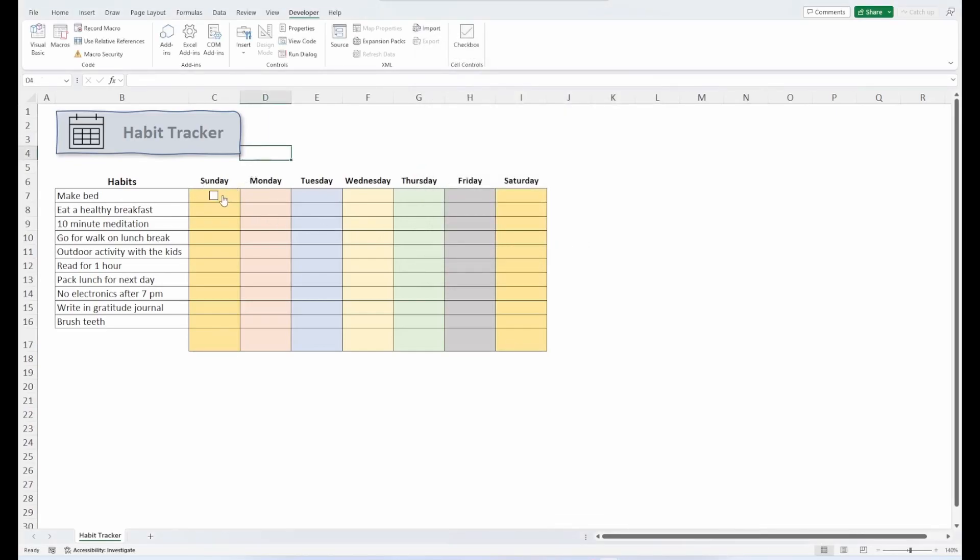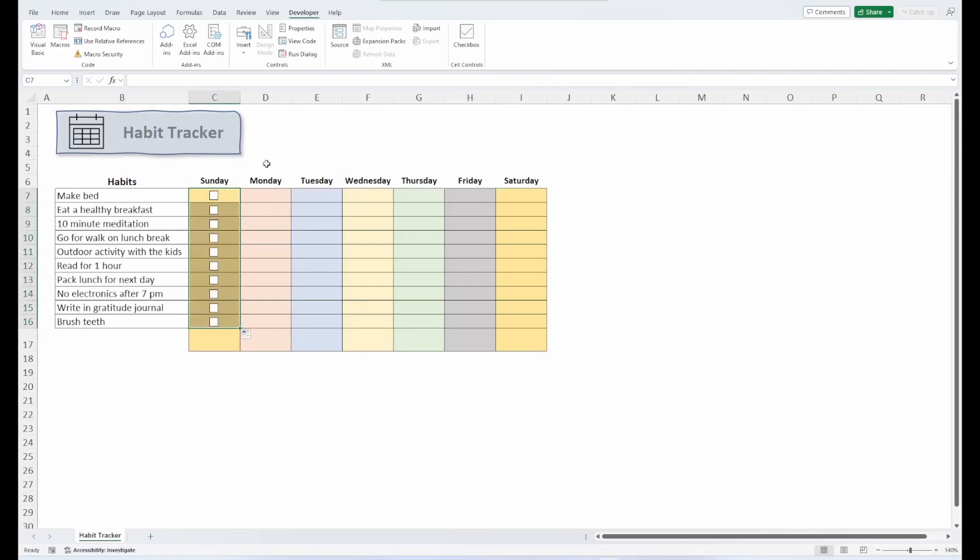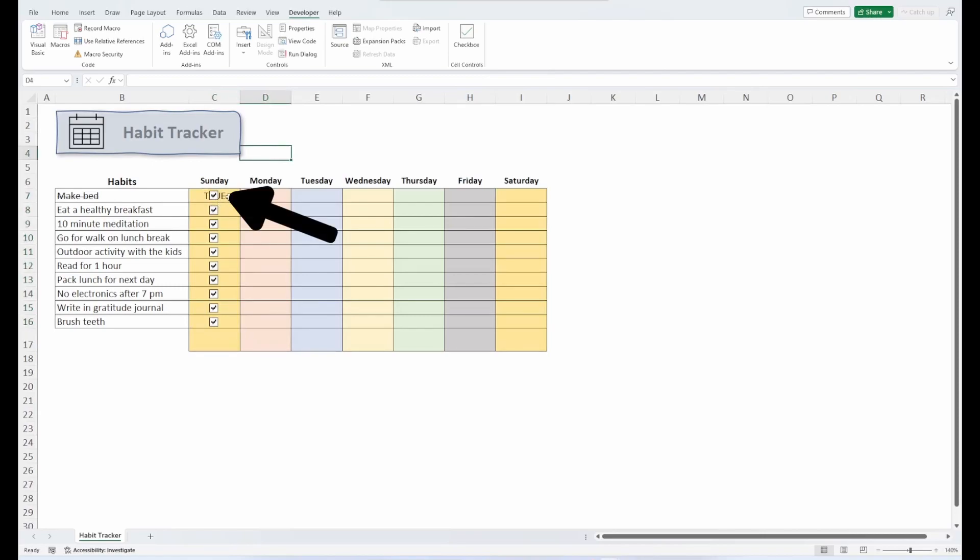Seems easy, right? Well, and then you would just take that and copy it down, and you've got your checkboxes filled. The problem here, though, is when I check one off, all of them get checked off. That's because the cell link is tied to this one cell at the top. Now, you could go into the Format Control for each checkbox and change the cell link. But for a range larger than this, that gets to be a bit of a headache.